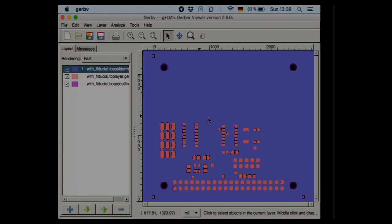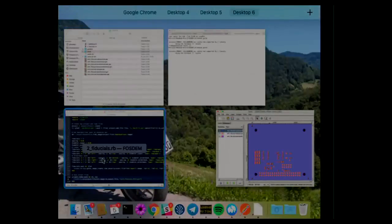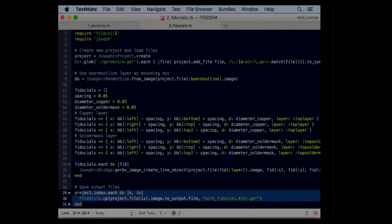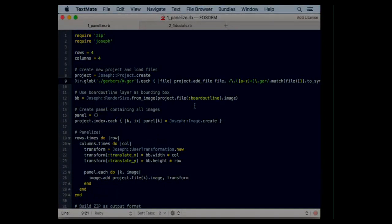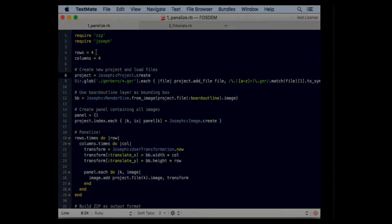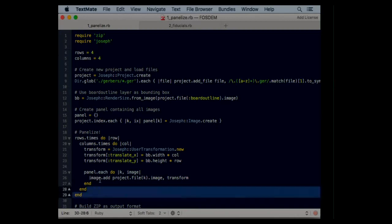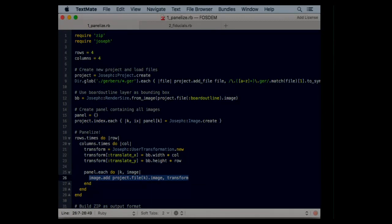I will take the solder mask top layer and board outline and will invert the color of the top solder mask. What we just did using this script is to add these three fiducials over here and this is all done by a script. So this is really fast, it's reusable, you can run it over and over again. The next script will do a panelization. What I want is I want to have this project on a new panel in four rows and four columns. So in the end I want to end up with 16 PCBs on my panel.